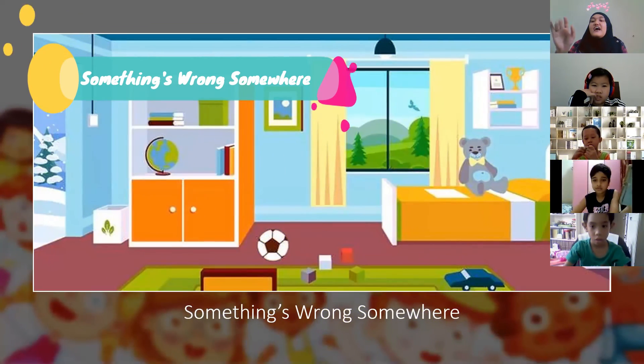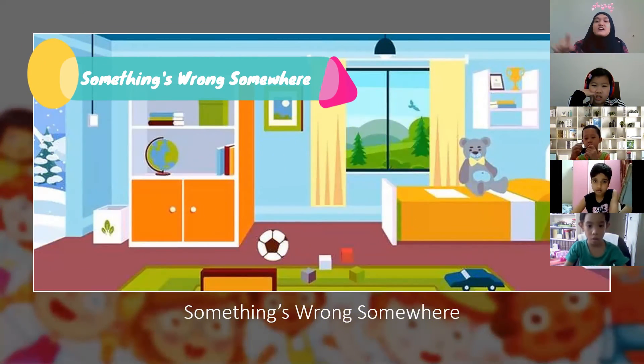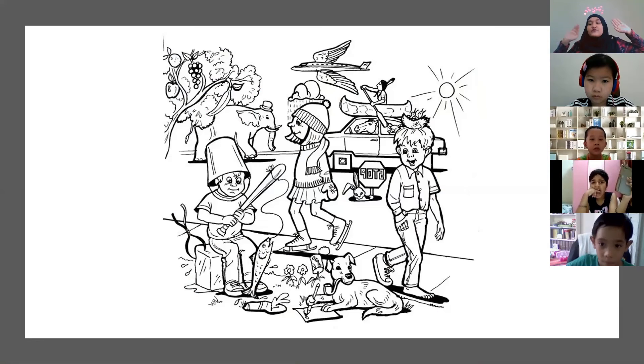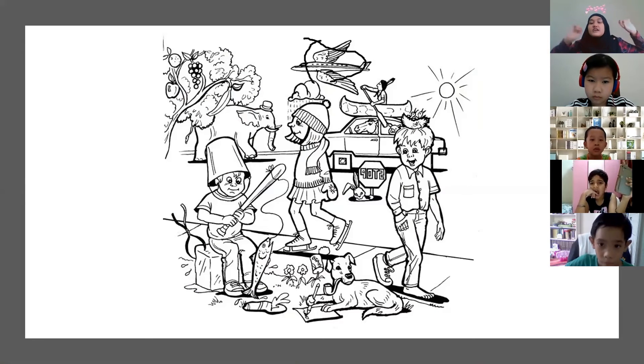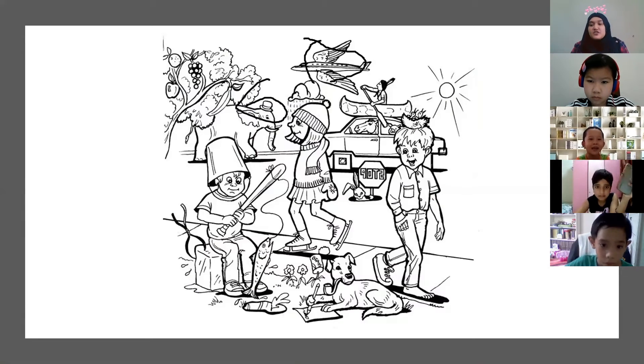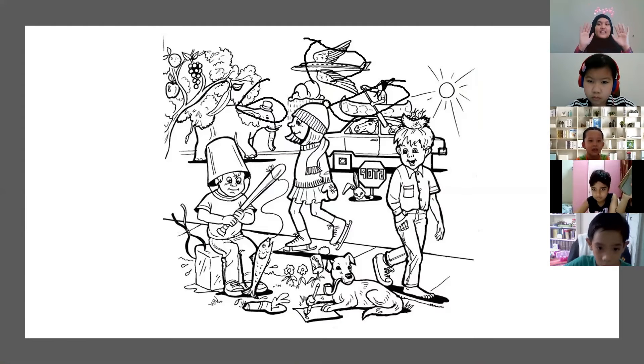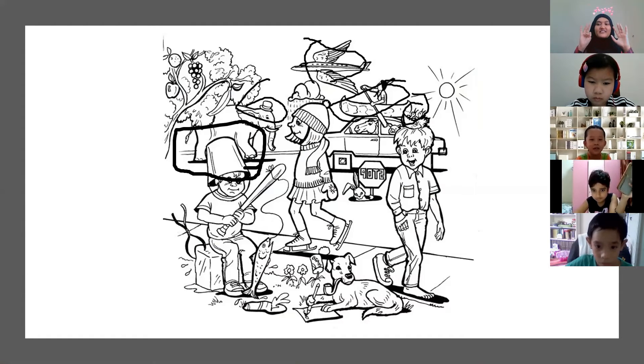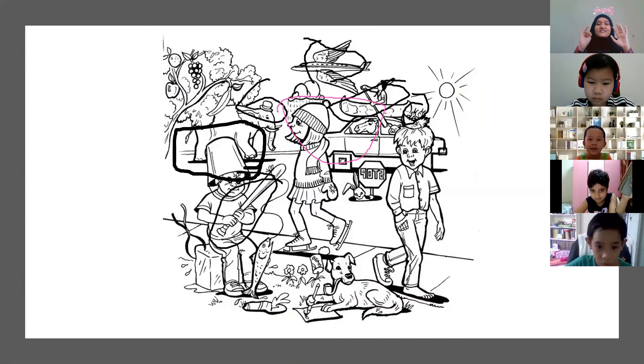When you look at the picture, circle what is wrong inside the picture. Count down, so hurry up. Circle as many as you can on the picture. Ten, nine, eight, seven. That is a lot of numbers.